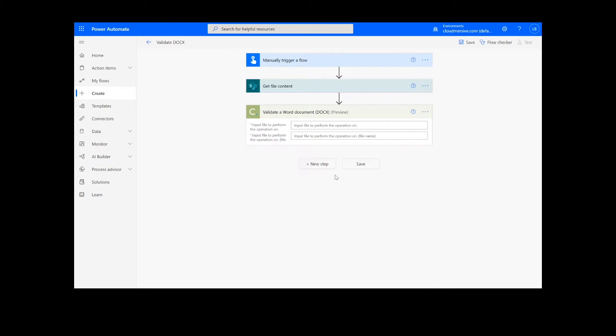Note that if you've never used one of our connectors before, you'll be prompted to enter your API key. This is free on the CloudMersive website with no commitment, and once you've entered it here, you won't be asked for it again.